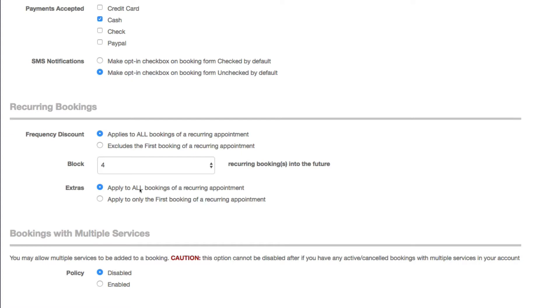But for this video I want to set it to the first booking only, so every time somebody books a recurring appointment and if they have extras on that appointment, those extras will only be applied to the first booking by default.